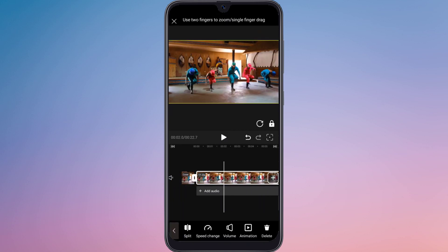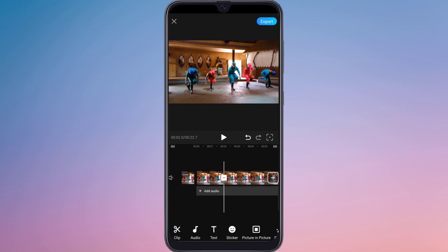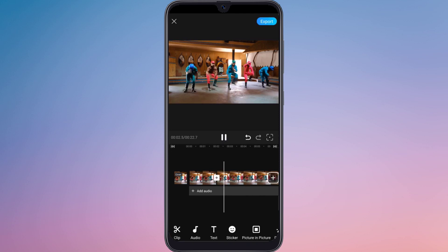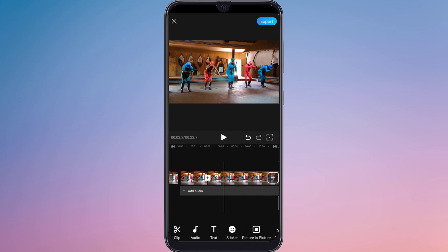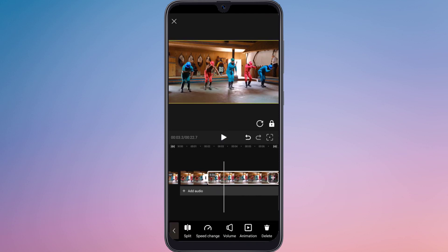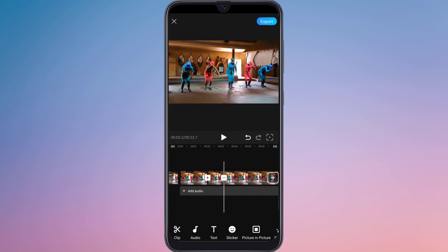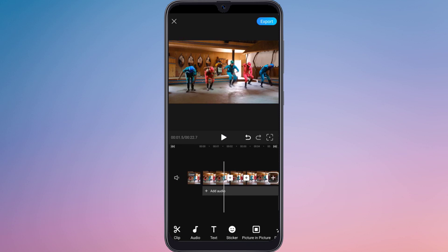You can also split the video from here, and you can also split the video clip.